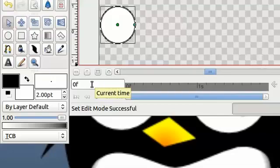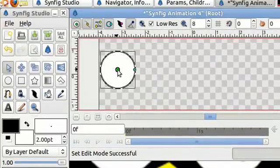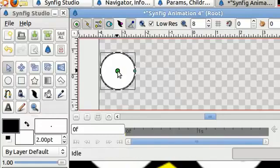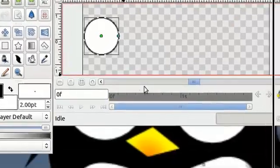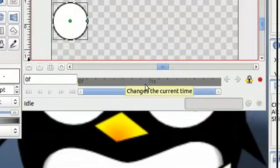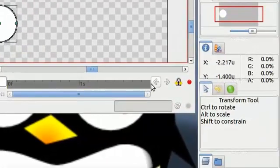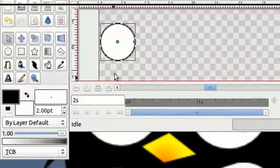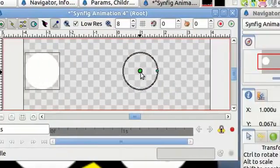Now that we're in animating mode we need to move the circle so that it records a location for the first frame. Next I'm going to change the current time to the last frame. You can change the current time by clicking anywhere on the time bar. Now the current time should read 2 seconds. Grab the circle and hold the Shift key to move it to the right in a straight line.